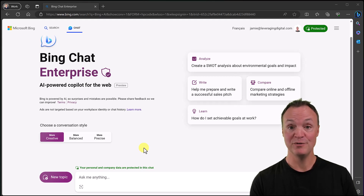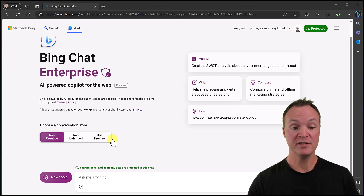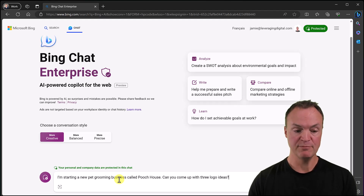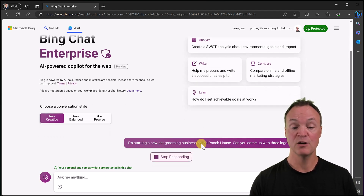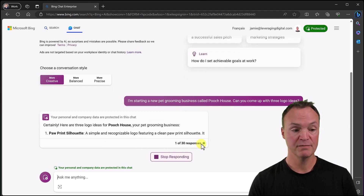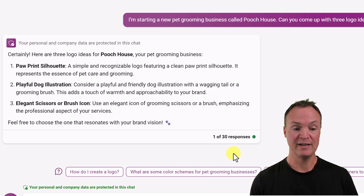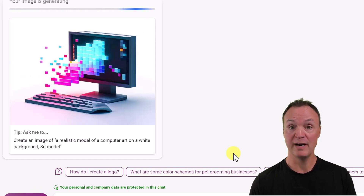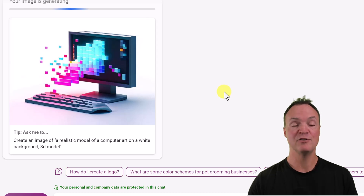The first thing I want to show you is DALL-E 3 — an image creator from just typing text. Let's say I have a new business, a pet grooming business called Pooch House, and I want to create some logo ideas. So I'm putting in: 'I'm starting a new pet grooming business called Pooch House. Can you come up with three logo ideas?' I could ask for more afterward and change the prompt a bit. Here it goes generating the different logo ideas, and after that it's going to create images as well. This doesn't take very long at all.